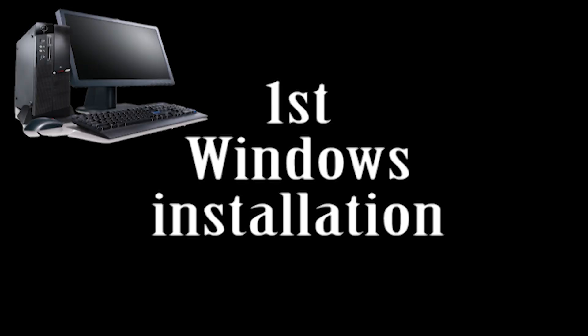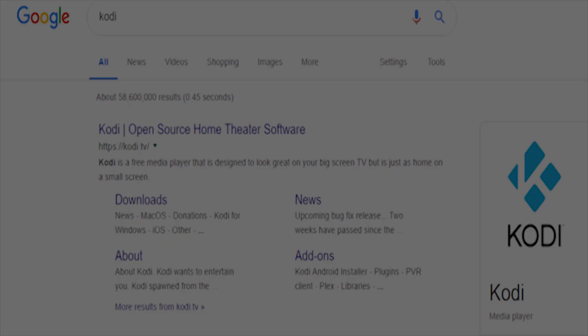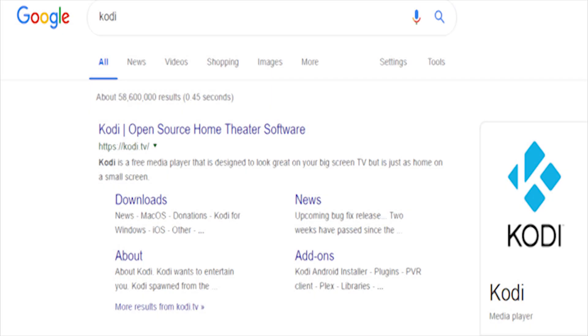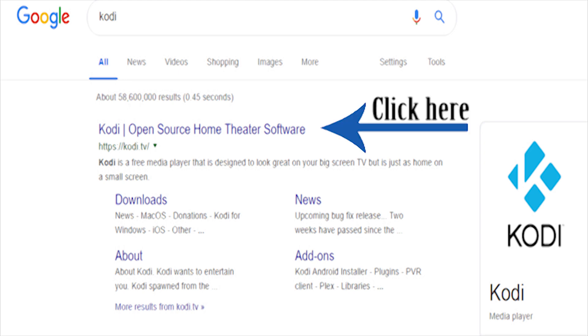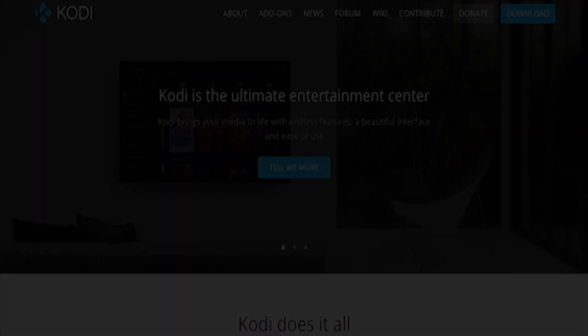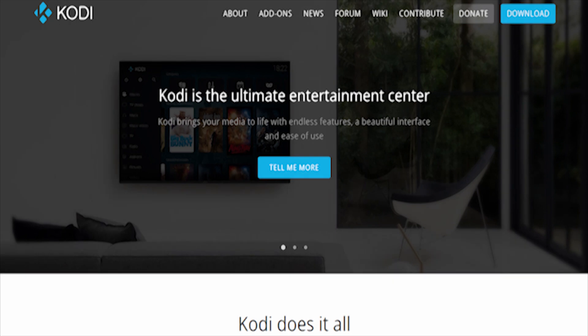To install Kodi on a PC or laptop, just follow these simple steps and I will guide you through to help you with the installation. First, open up your internet browser and type in Kodi in the search engine, then click on the first link on the page. Next, go over to the download button and click download.